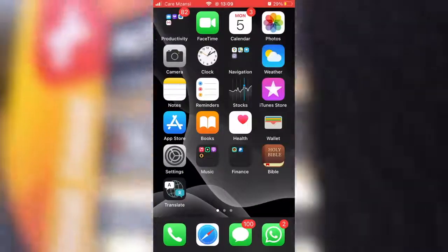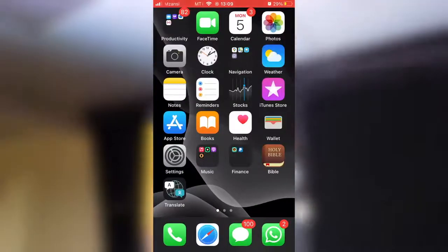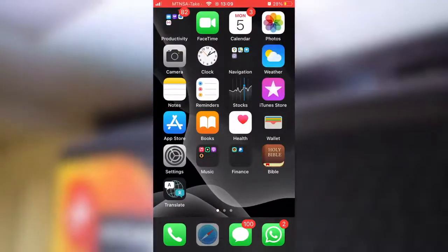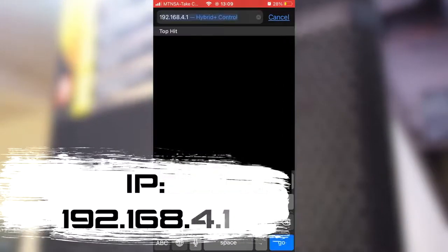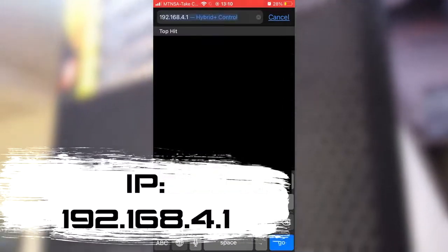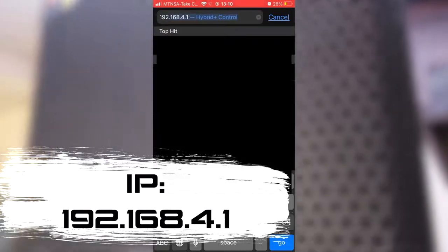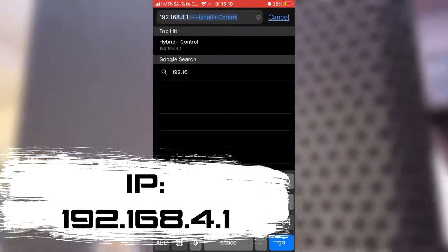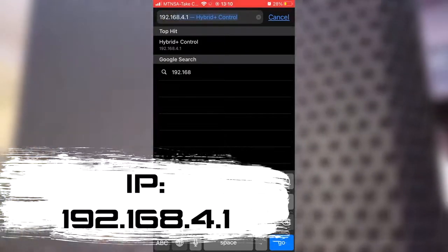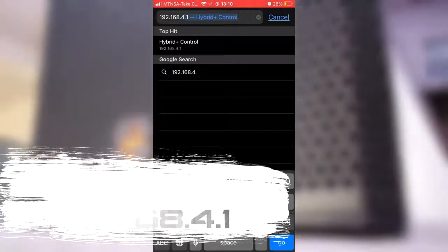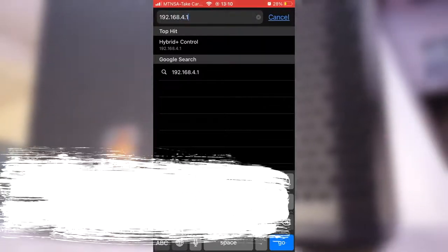Once you are successfully connected, you can open up any browser on your WiFi device. In the address bar, type the following number: 192.168.4.1 and say go.